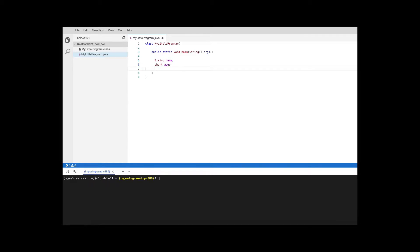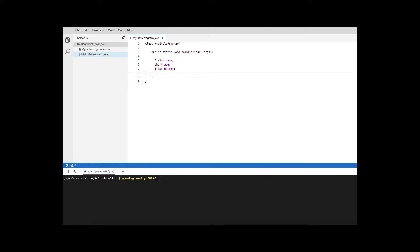We have the age and then the next value we want to hold is the height which could be decimal, for which float is a good alternative. Of course for decimal you have two options float and double, but since the height of a person is not going to be a very big decimal number we are going to use float. Then we want to have a boolean which holds the value of whether the person likes programming or not. So it's going to be a boolean and we can call that likes programming.